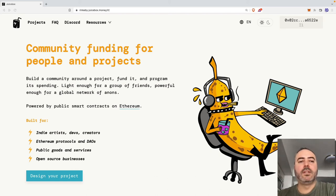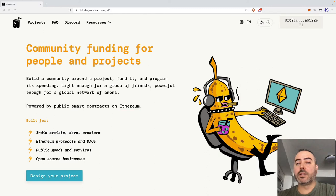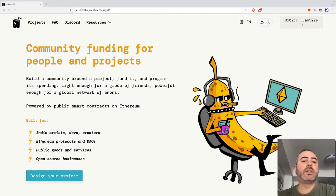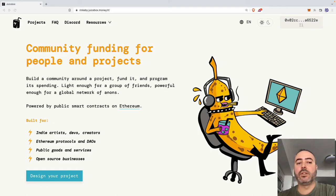Hi, I'm David, and in this video I'm going to give you an introduction to Juicebox. Juicebox is a decentralized app that provides a mechanism for DAOs to raise money while distributing governance tokens to its future DAO members. Think of Juicebox as a crypto-native version of GoFundMe or Kickstarter,